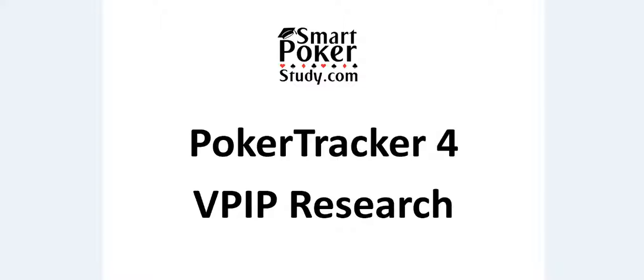VPIP is the most powerful stat there is as it's calculated in every hand played, so it's a great indication of how active a player is and what range of hands they choose to play.